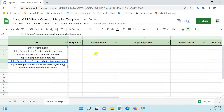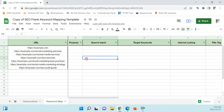When I say important, I mean your homepage, service pages, product pages, and blog posts. Some non-important pages would probably be like your contact us page, about us page, privacy policy page — pages that aren't really driving organic search traffic.